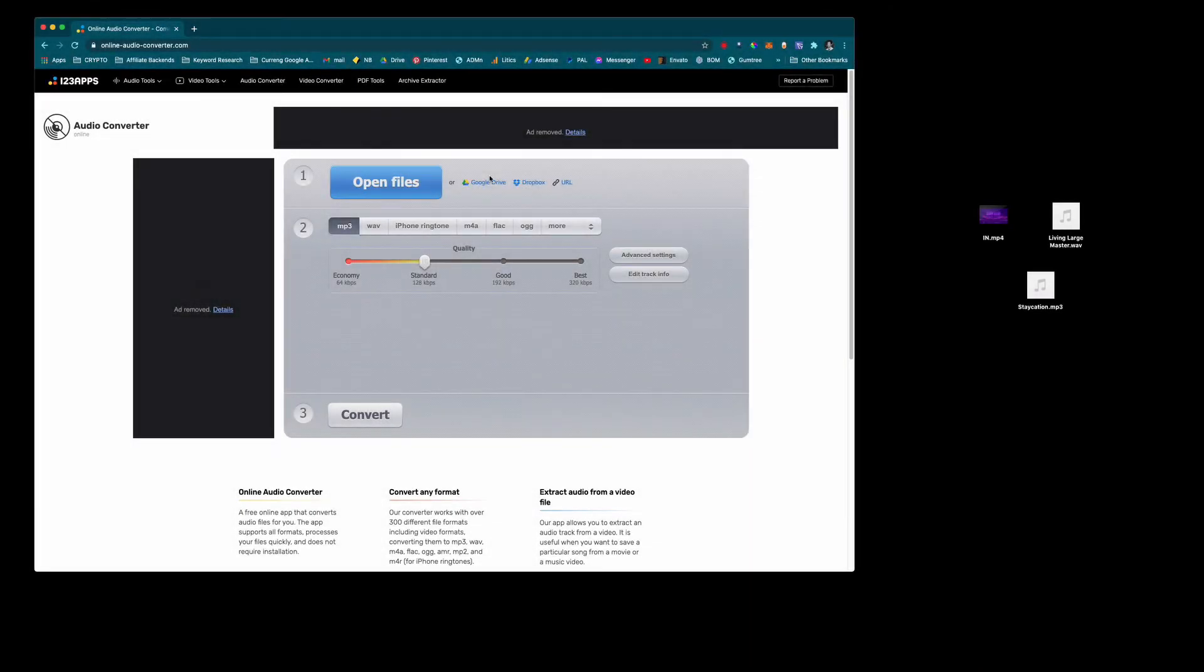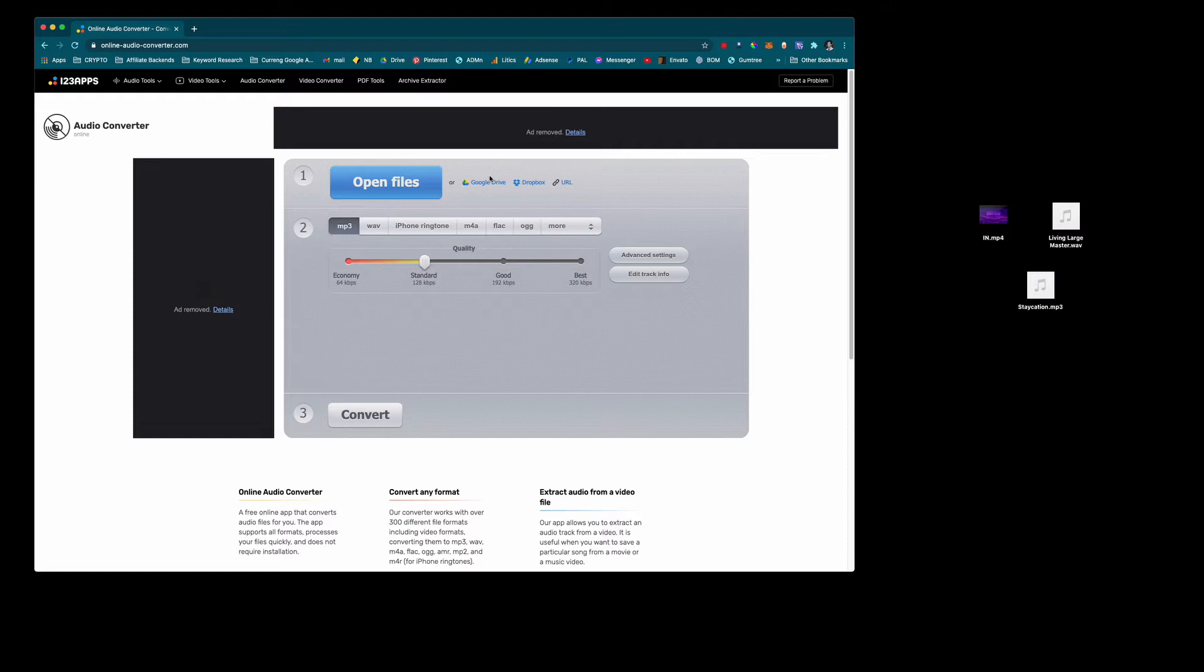Hi everyone and welcome to Studio Hacks where we look at music production and tech trends. In this video I'm going to show you how you can convert a WAV file to an MP3 using an online tool which is completely free and I'll also show you how to rip the audio out of a video.